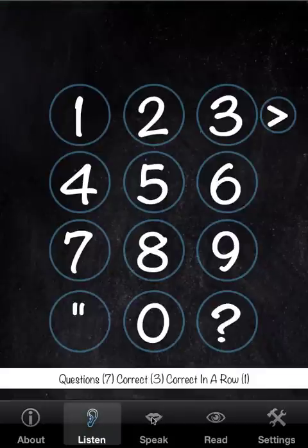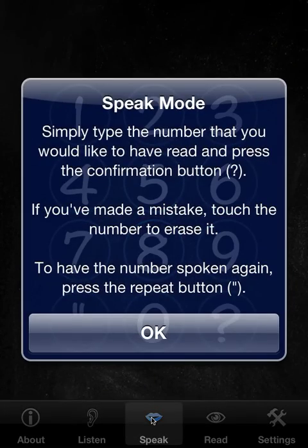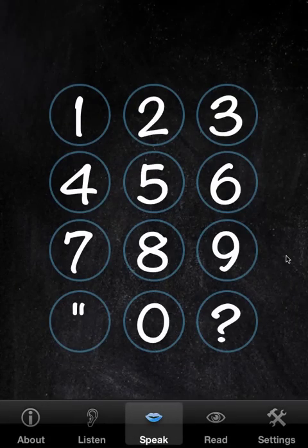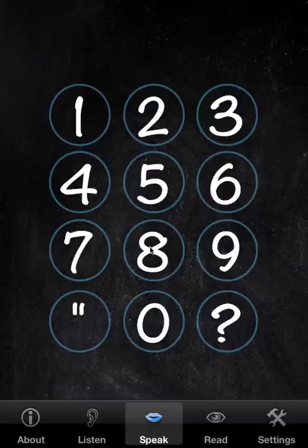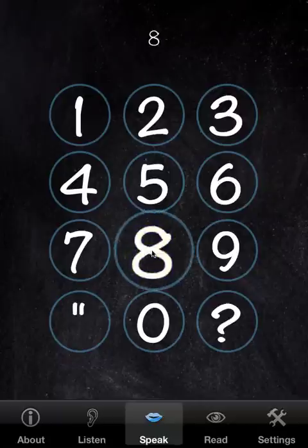We'll go to Speak, which is not a game — it's for reference. You can type in any number from zero to one million in the full version, or zero to 42 in the free version, and hear the number spoken and see it and see the words.